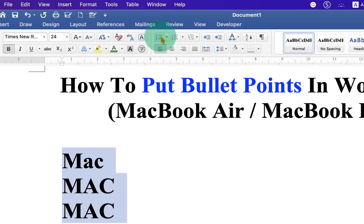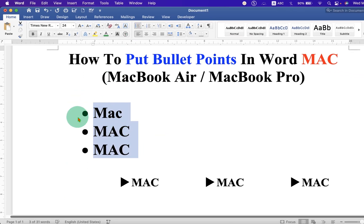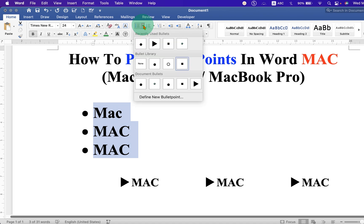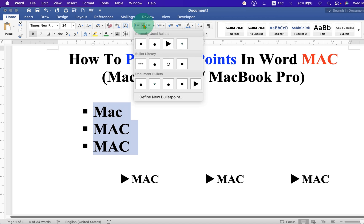If you click on this symbol you will get the round circle filled bullet points, and if you don't want the circle you can click on the drop-down and here you will see options, for example, square.